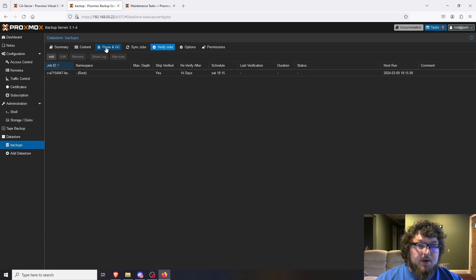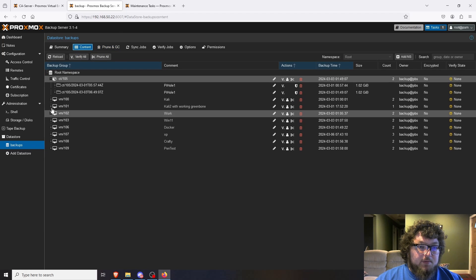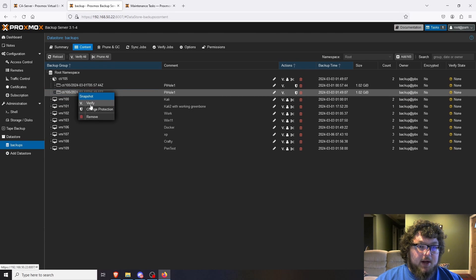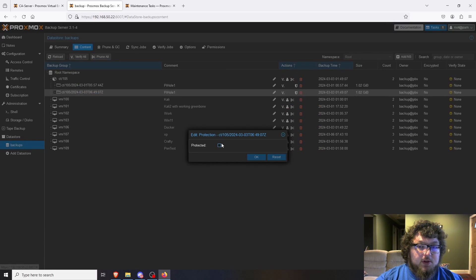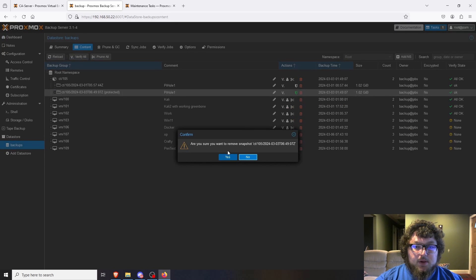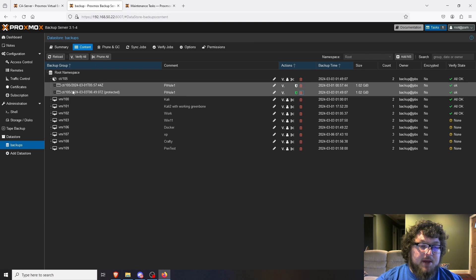There are also Prune and Garbage Collect options. You can prune jobs manually — prune all or select specific ones. You can also verify certain backups manually, or protect a backup so it can't be deleted. Click Change Protection to protect it and you'll see a shield icon appear next to it. That's how you manage protection on your backups.